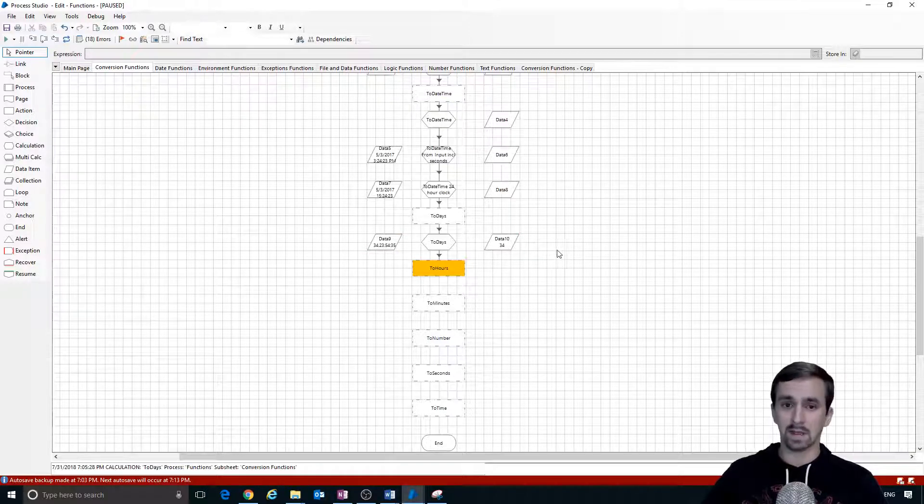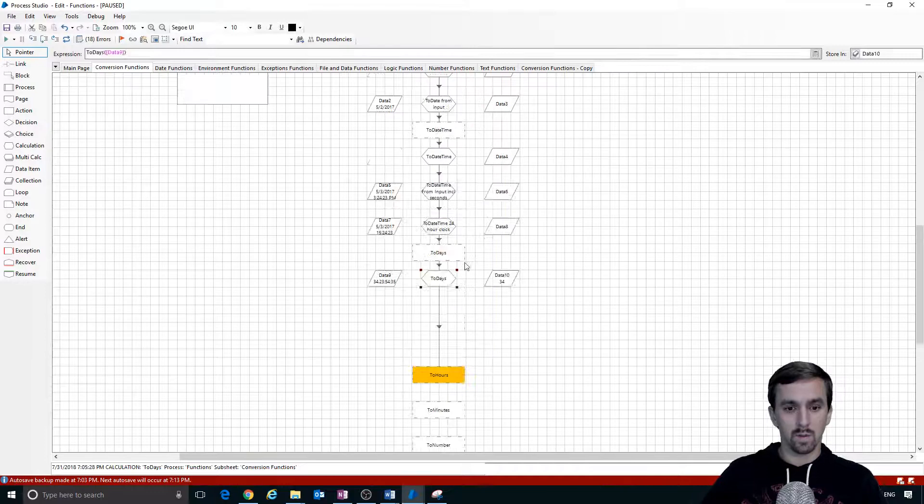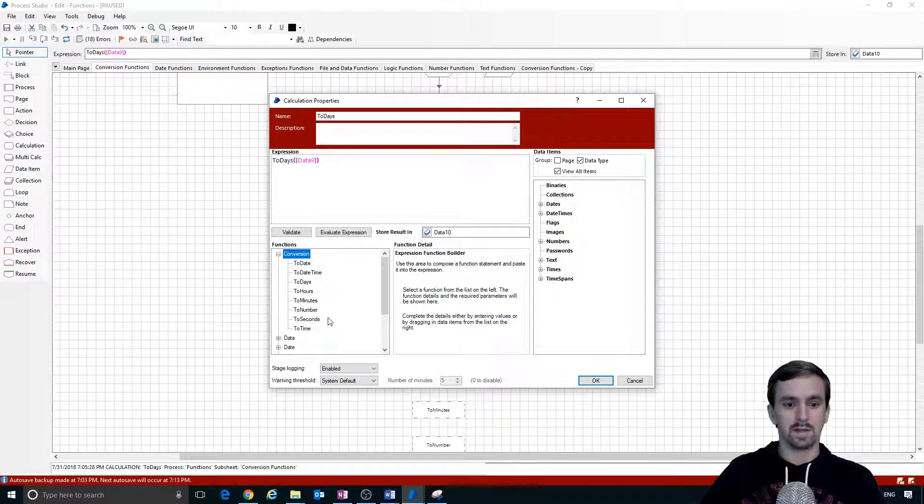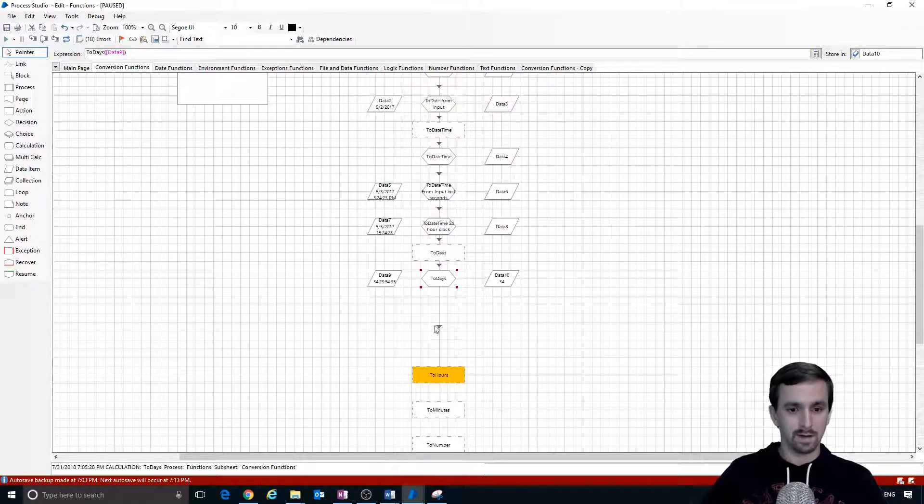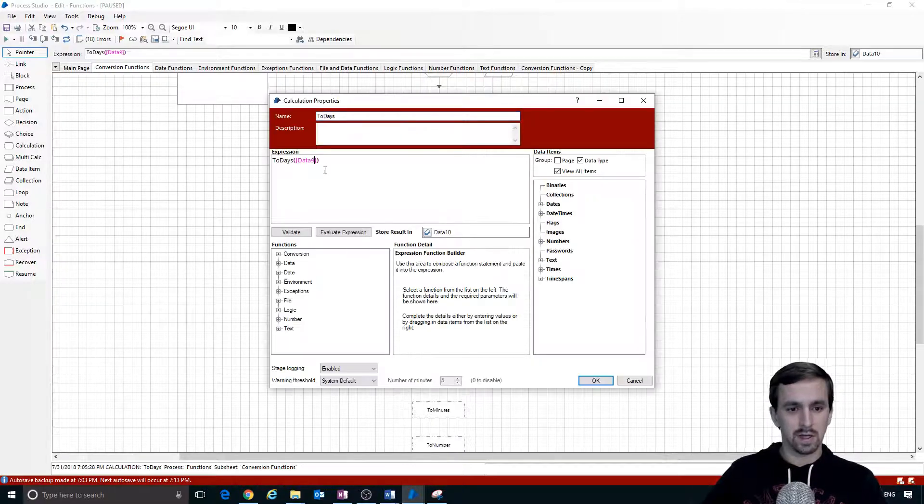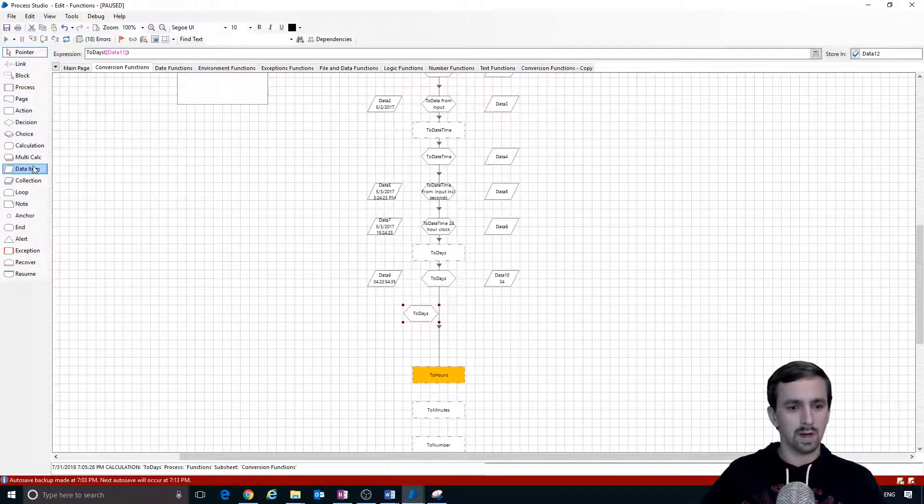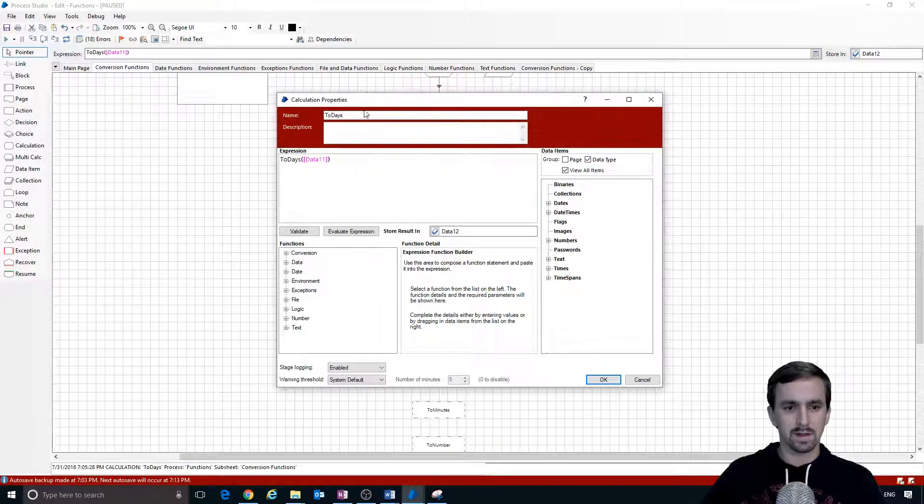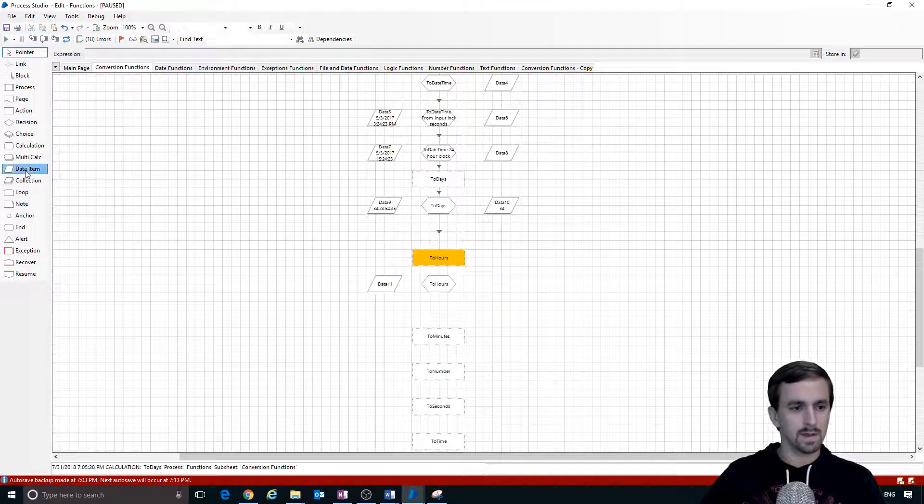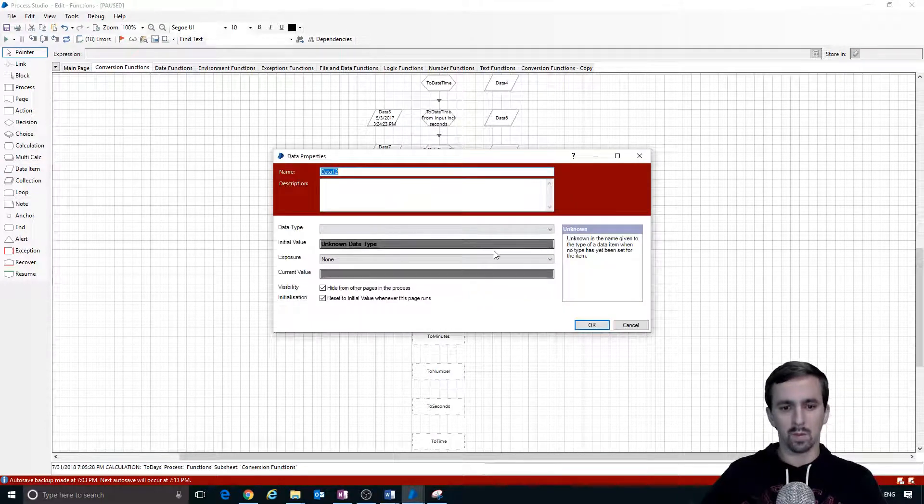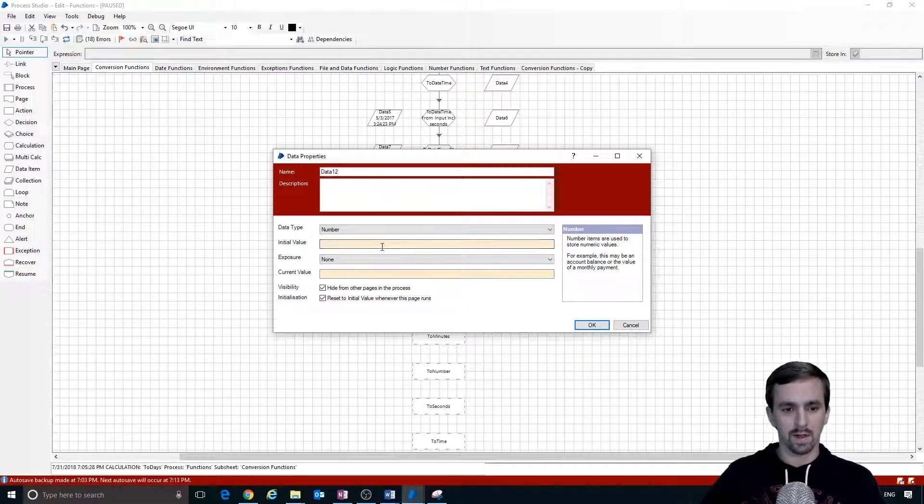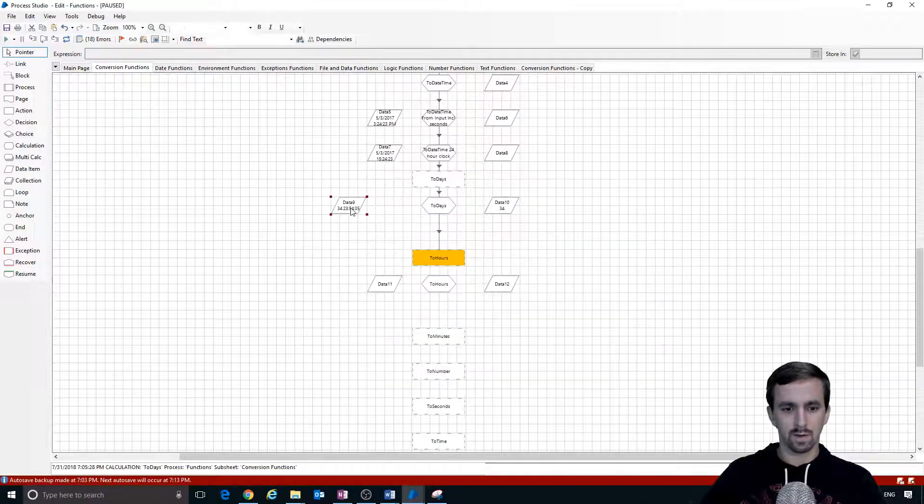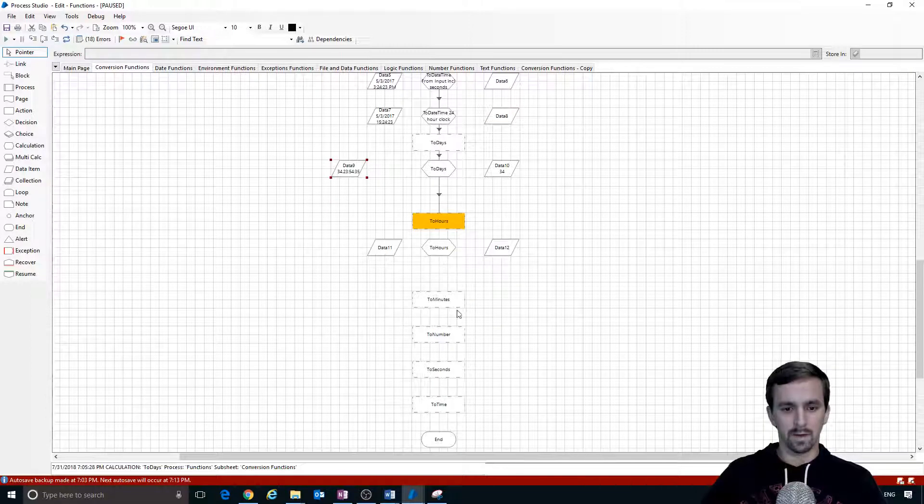That may not seem like anything special until we use this where we are converting things like to hours, to minutes, to numbers. That will be a lot more clear. Let's copy this calculation stage, change this to data 11, change this to data 12 and drag those from the side. We don't actually want to days, this is to hours. Let's drop that into the right place. We're going to select that, put zero to initialize it, change this to a time span.